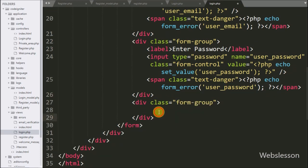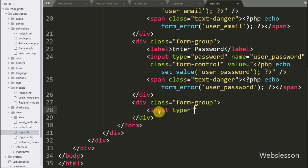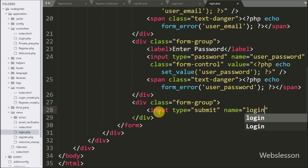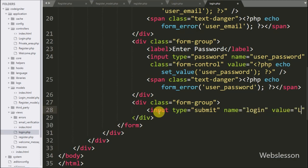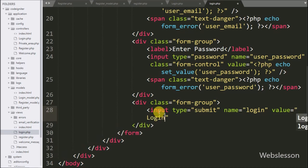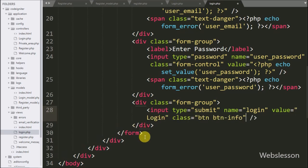For submitting the login form details, here we write input type equal to submit with name and value equal to login. By clicking this button, the form data will be submitted to the validation method of the login controller.